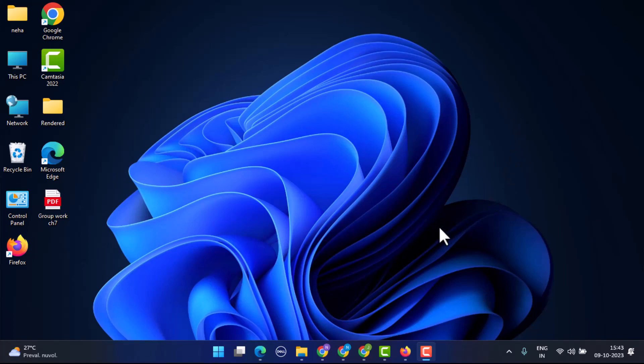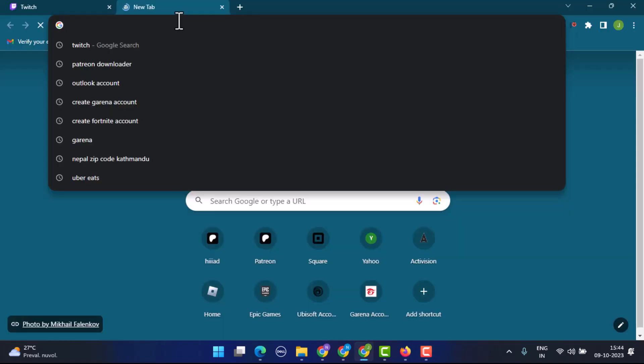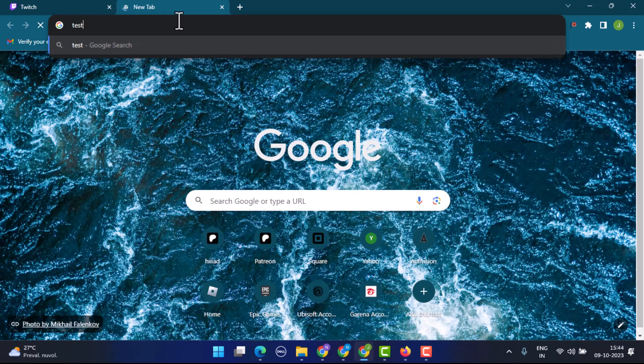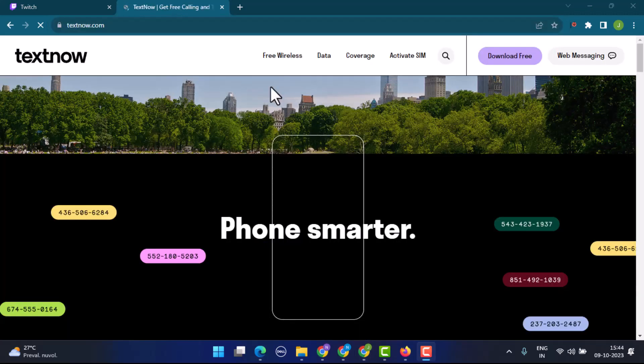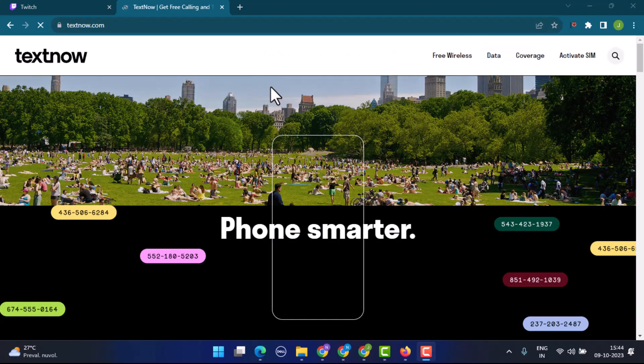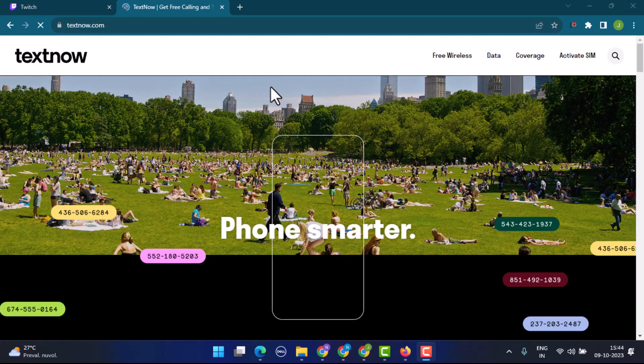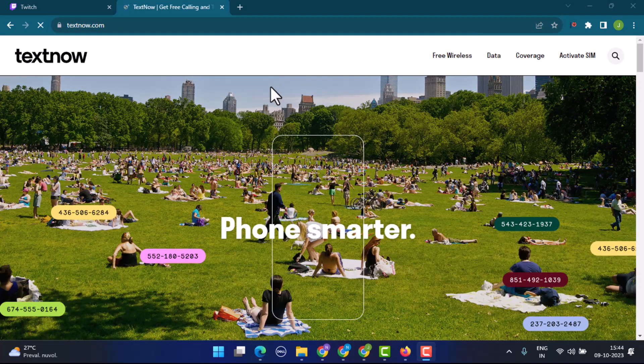Go ahead and open up a web browser. On the web address bar, type textnow.com. You'll be taken to the official website and this is basically how the interface is going to look like.